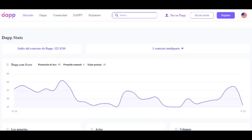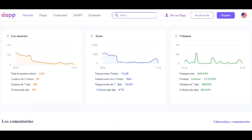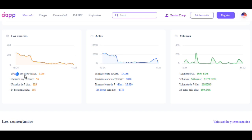Aquí hay datos del juego, incluyendo el volumen de transacciones. Un volumen total de 1654 EOS, un volumen en 24 horas de 21 EOS y en 7 días 208 EOS. Esto quiere decir que tiene mucho movimiento. Este proyecto lleva pocos días de salir. Los usuarios totales registrados o jugando son 1240, y en las últimas 24 horas 36.